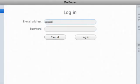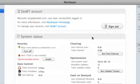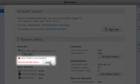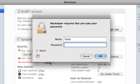First of all, I need to log into MacKeeper with my ZeoBit account and click on the install near Anti-Theft on the status page.